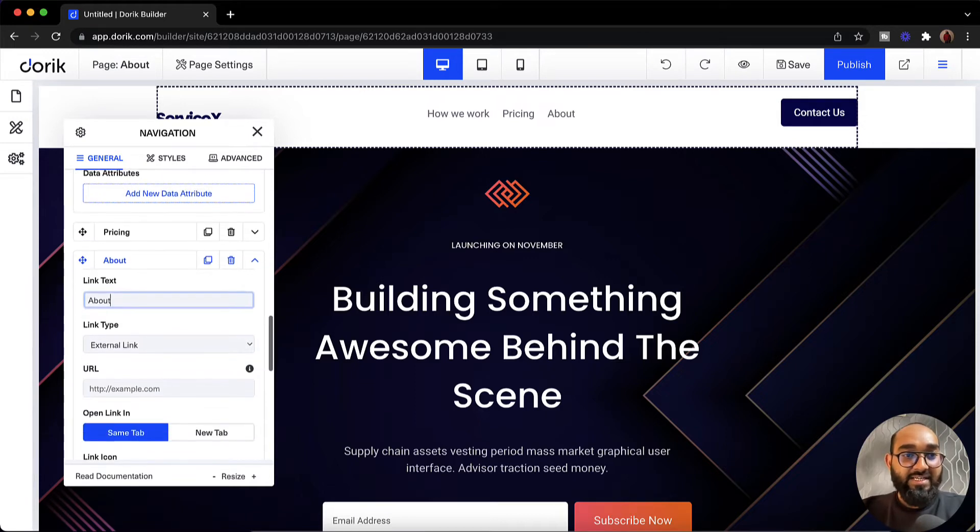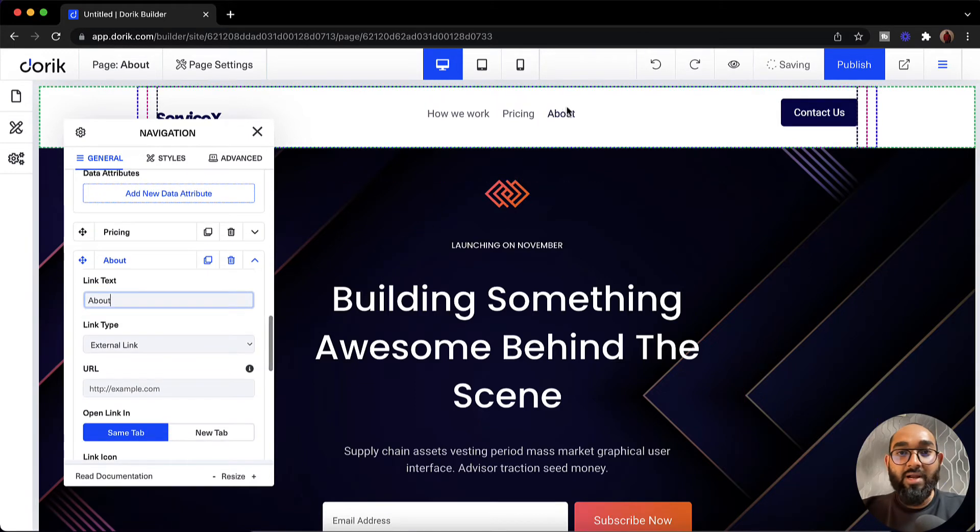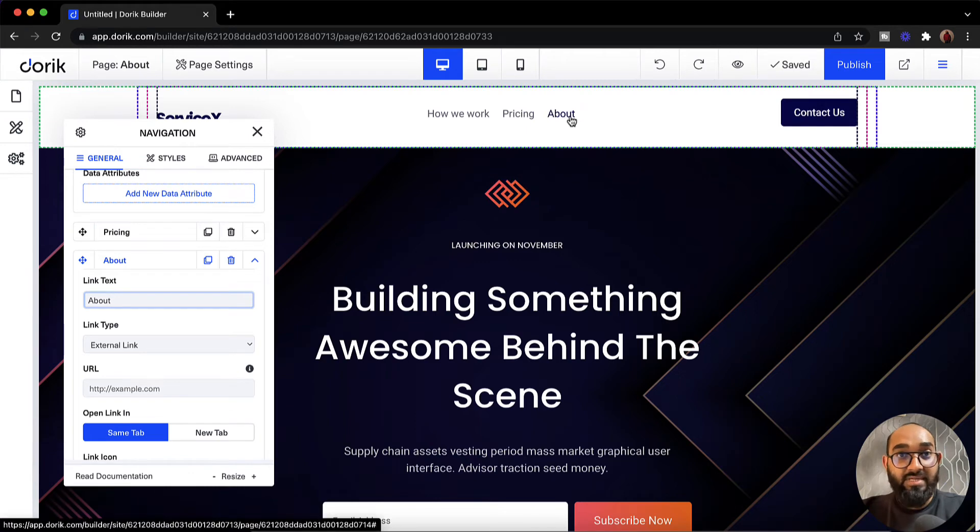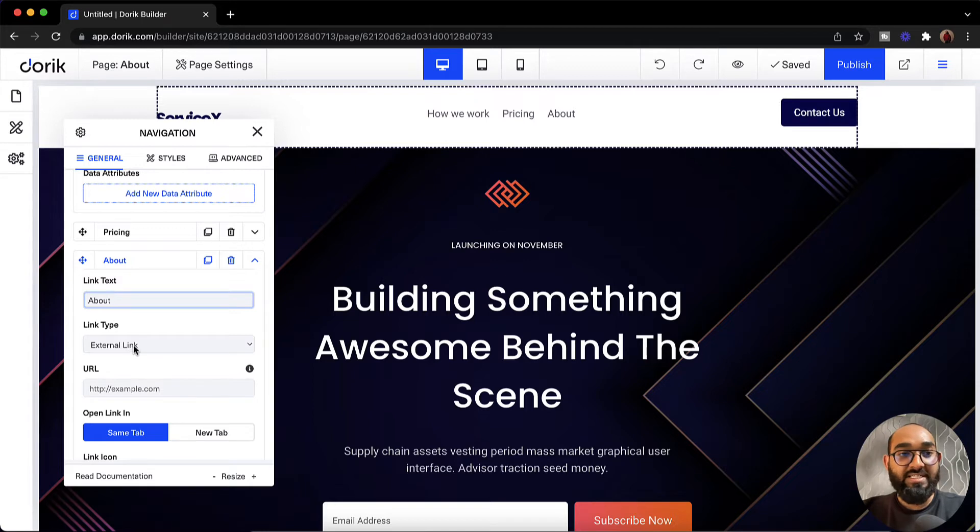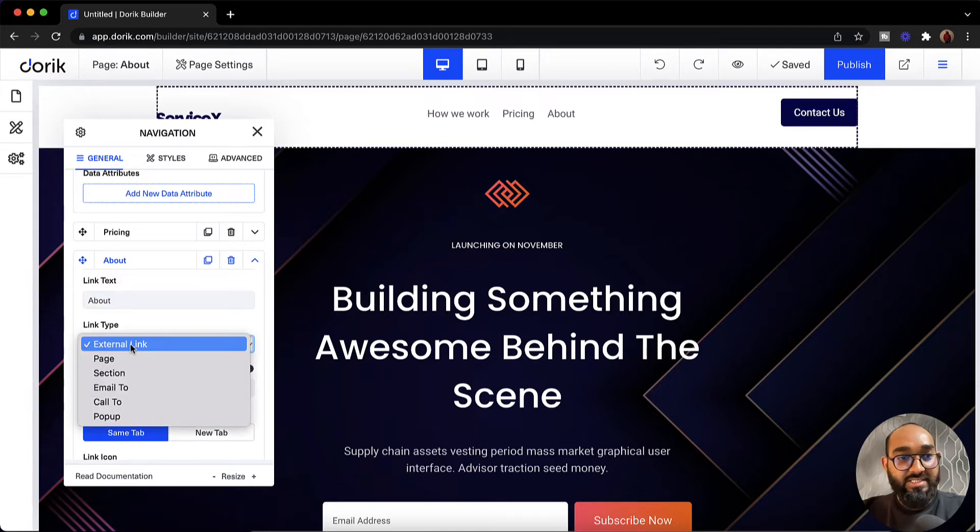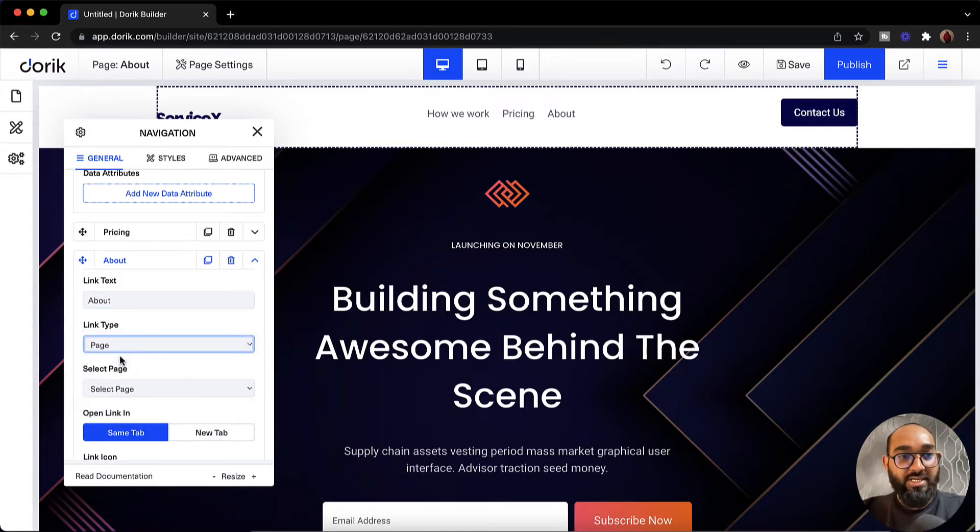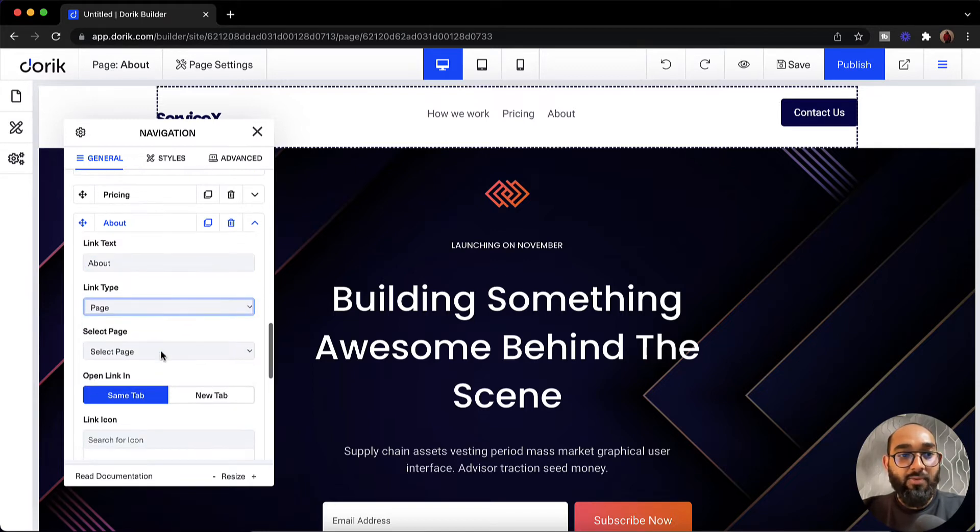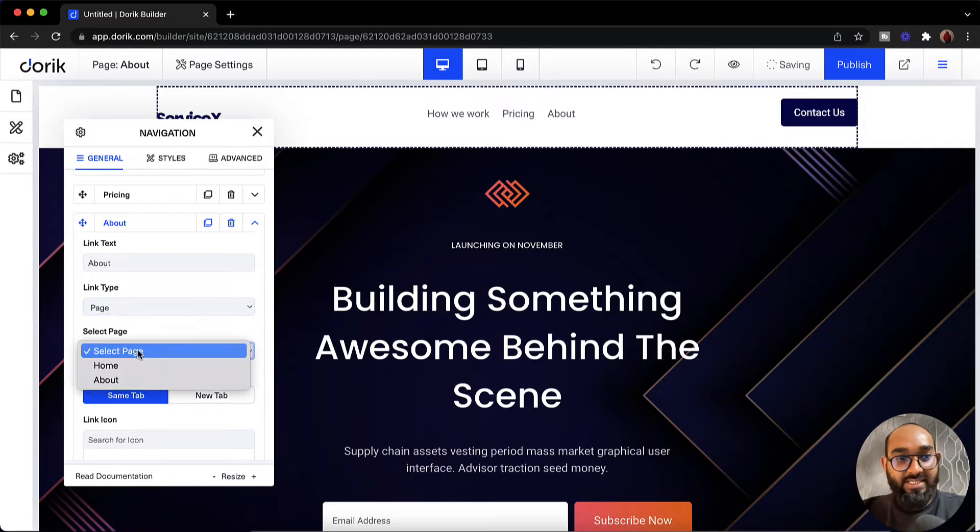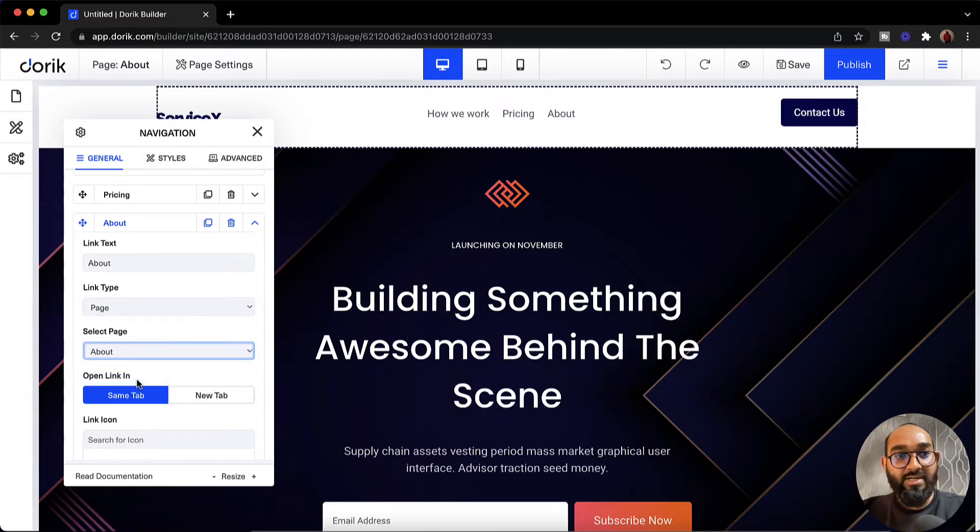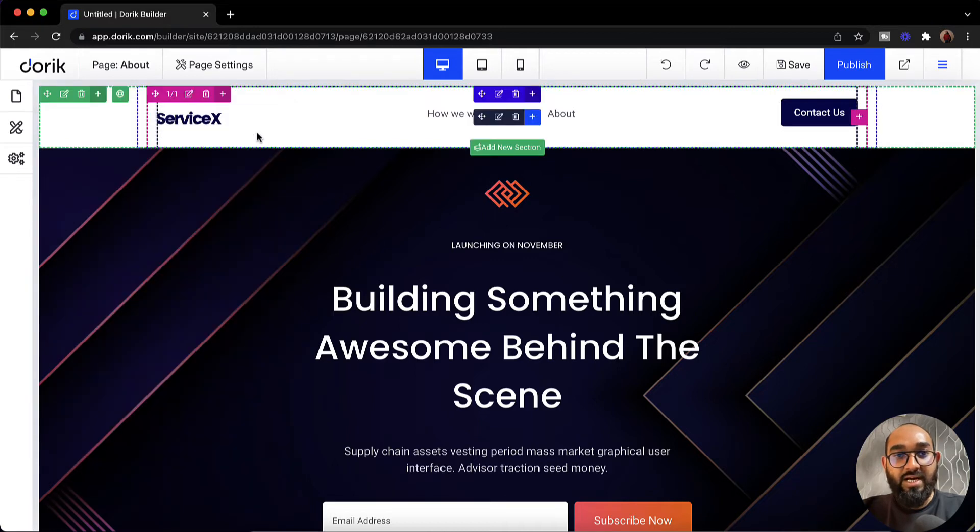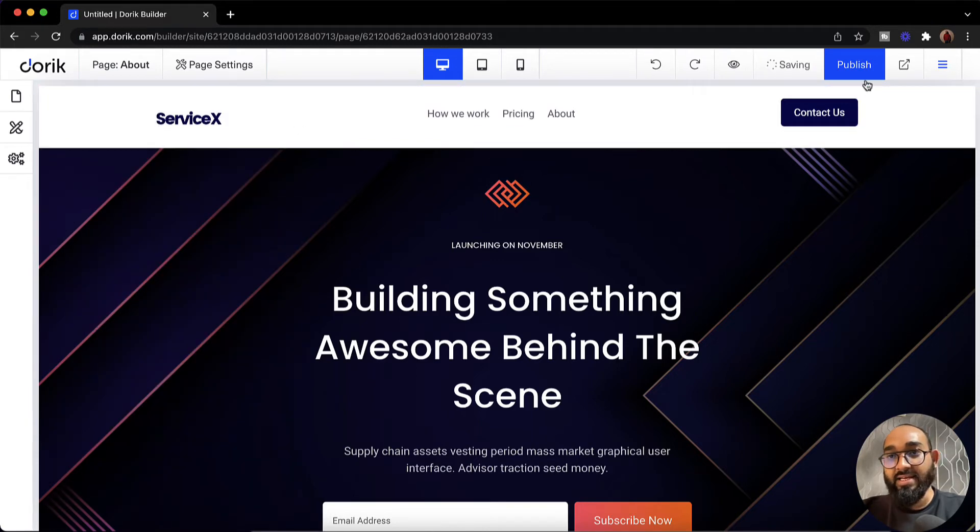And after that to link our about page with this about link we have to click on this link type. We have to change it from external link to pages. So let's click on this. Then let's click on page. Here we go. Now we have to select the page. So let me select this one. As we have got our about page here, let's select this one. Now let's cross this out and then click on publish.